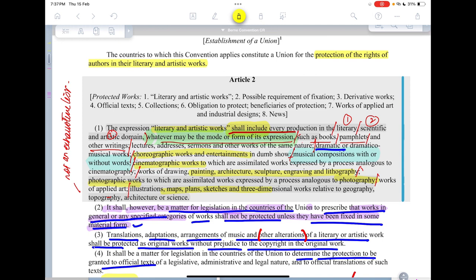The list also includes works of applied art, illustrations, maps, plans, sketches, and three-dimensional works related to geography, topography, architecture, or science. So we see that the two words 'literary and artistic works' go on to include a great many things such as music, cinematographic work, paintings, architecture, sculpture, photography, maps, and sketches. The underlying domain and subject matter is quite wide.